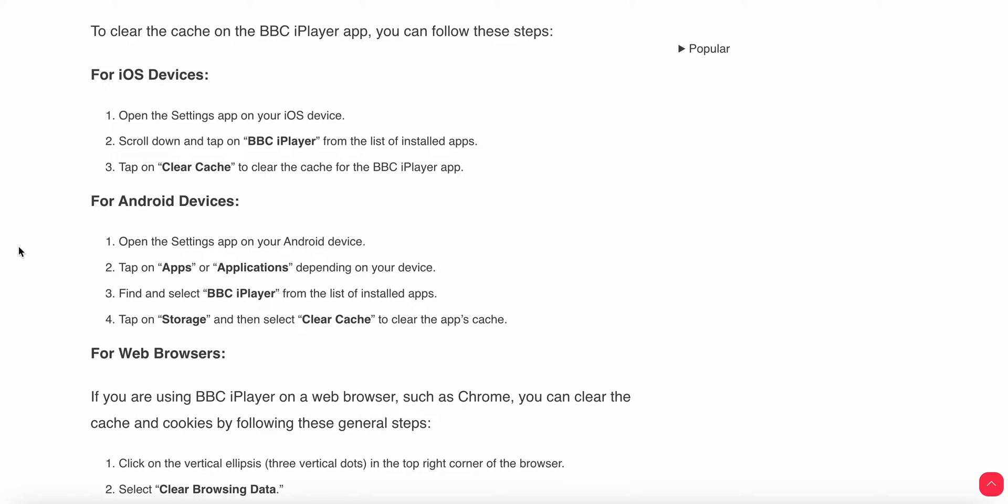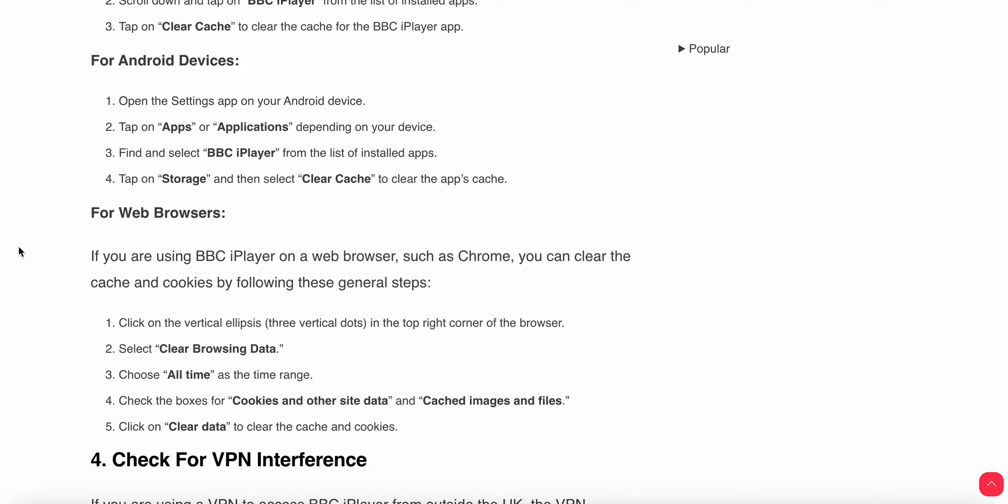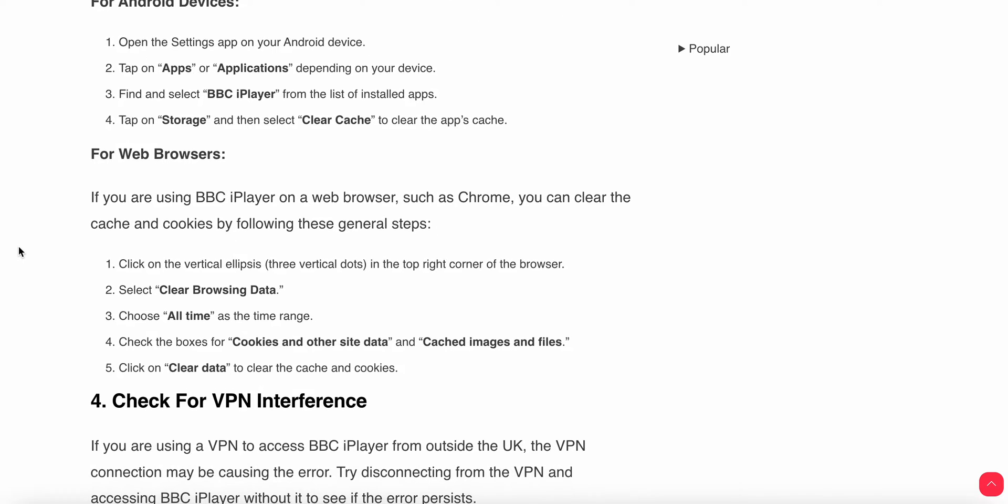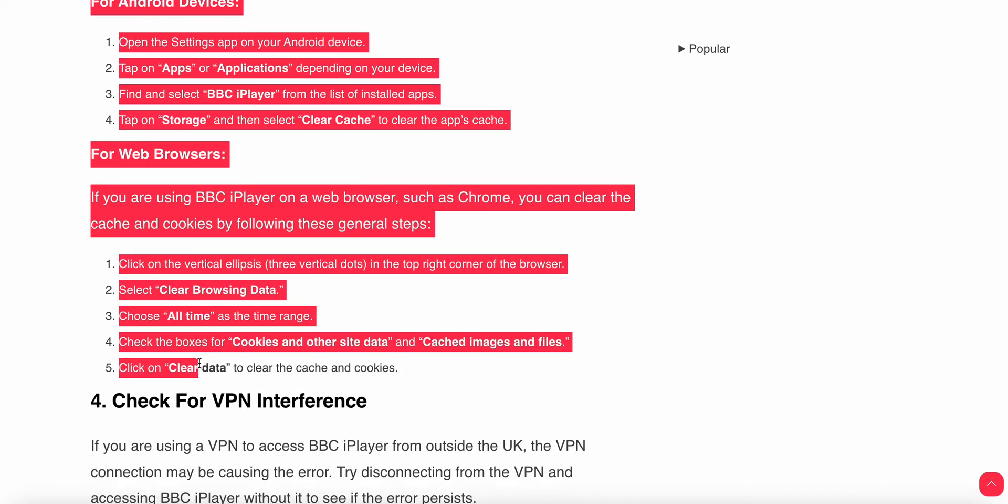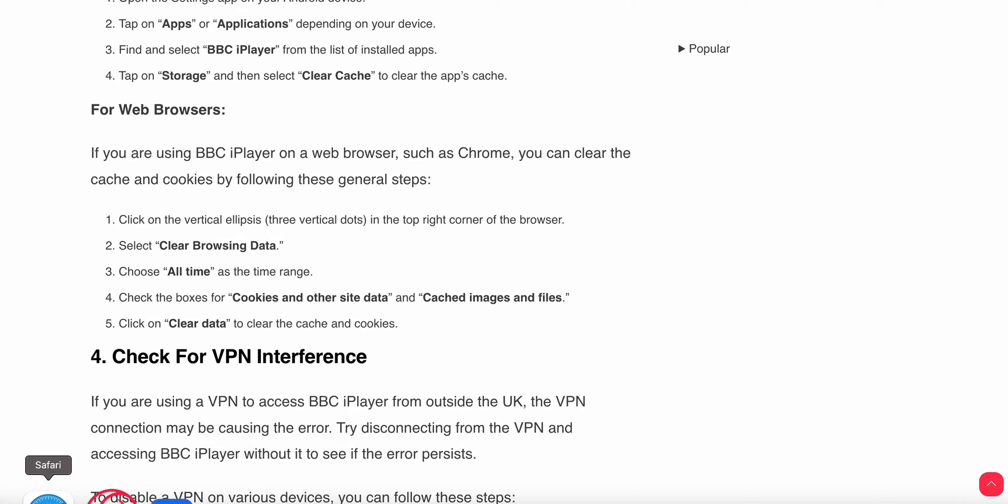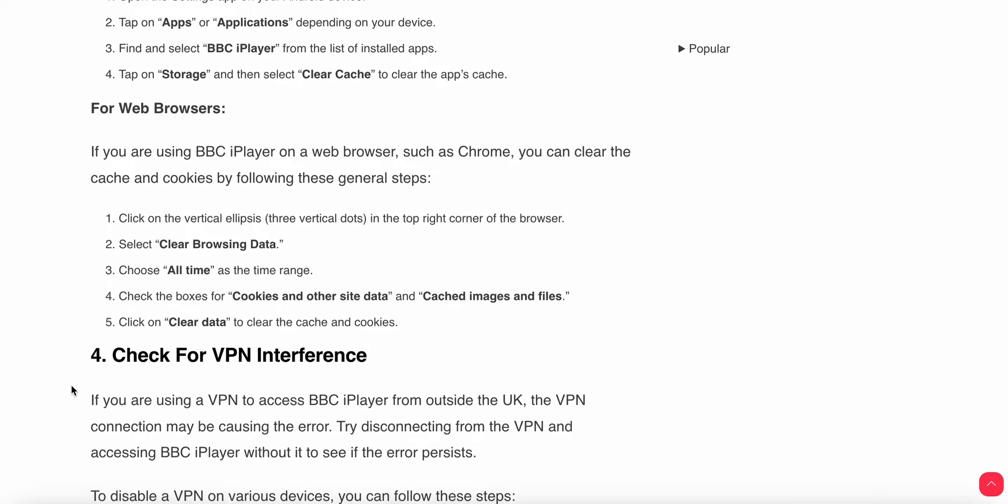For Android app users, open the settings on your Android device, tap on apps and applications, find and select BBC Player, tap on storage and select clear cache to clear the app. For web browser users, you can follow these steps.